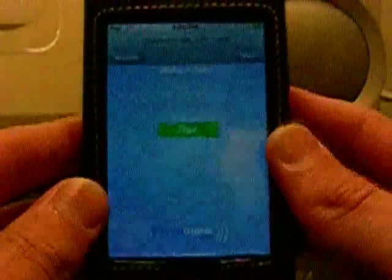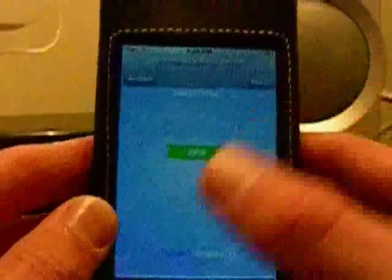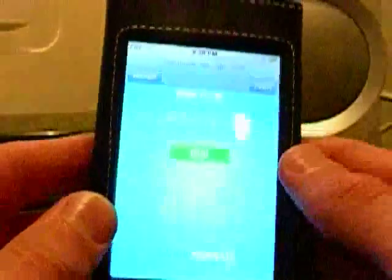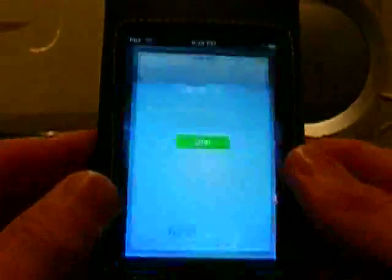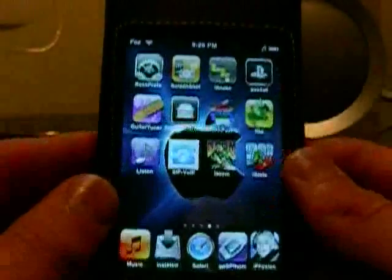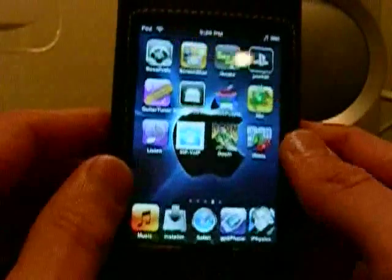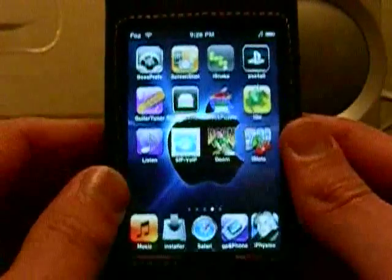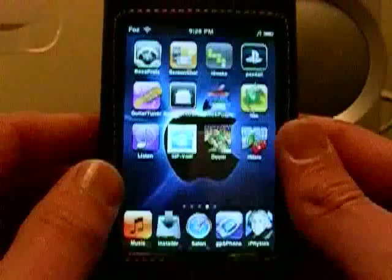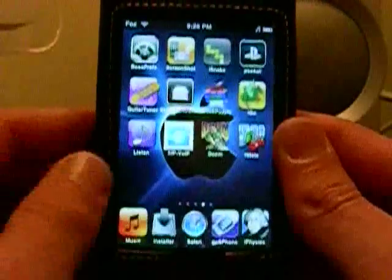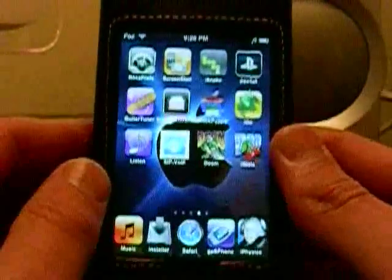I've tried it — I've called my number — and you can hear the person on the other line, you just can't talk to them. If that gets any further along, it's going to be a really big deal for anyone who owns an iPod Touch, and for people who don't have AT&T in their state or country.